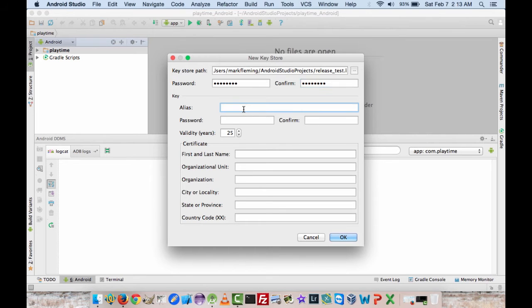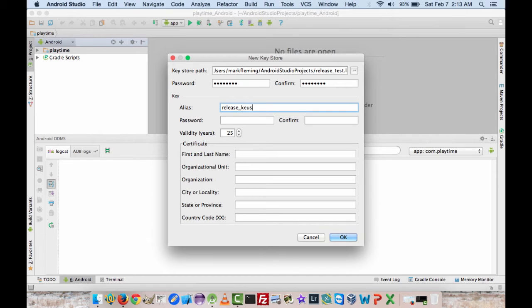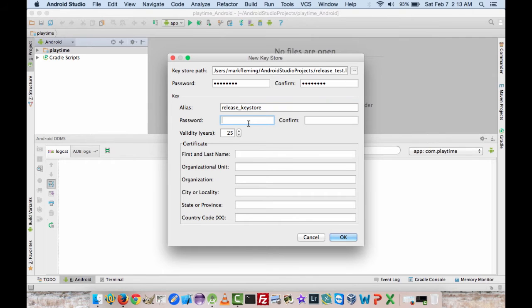And the alias, so you need to provide some sort of alias, so we'll just call this our release key store. And again you want a password. I'm going to use the same one.